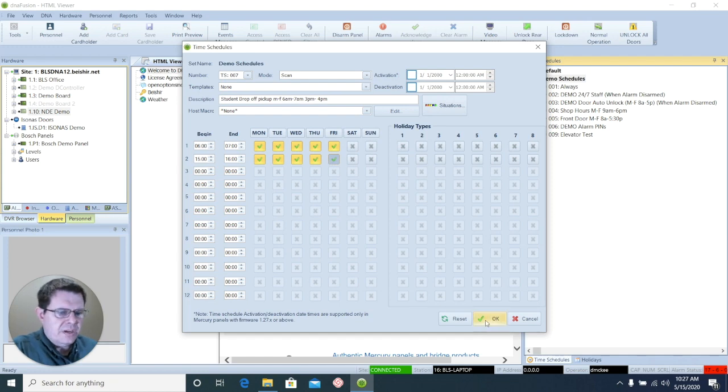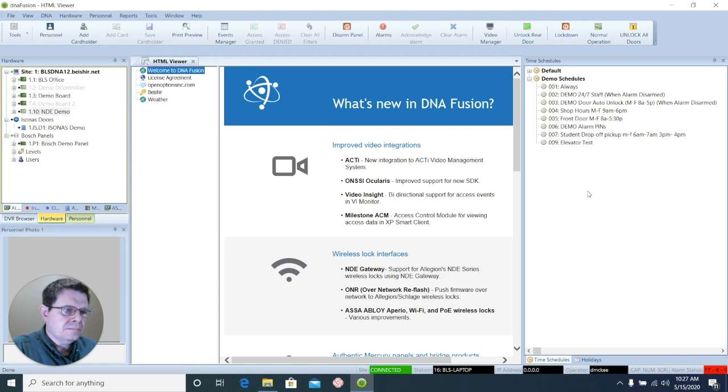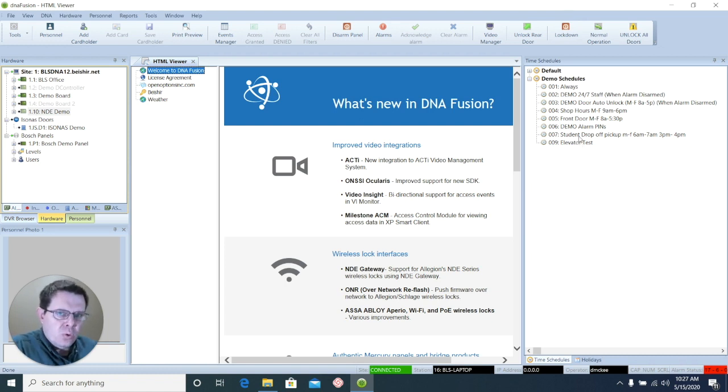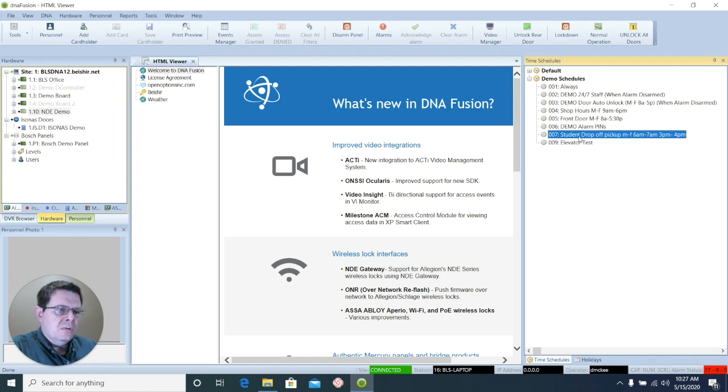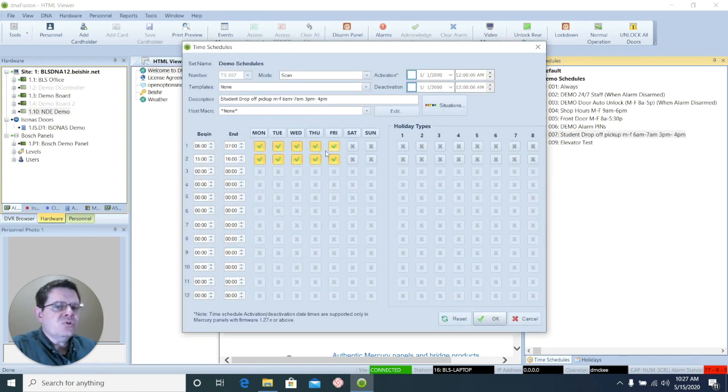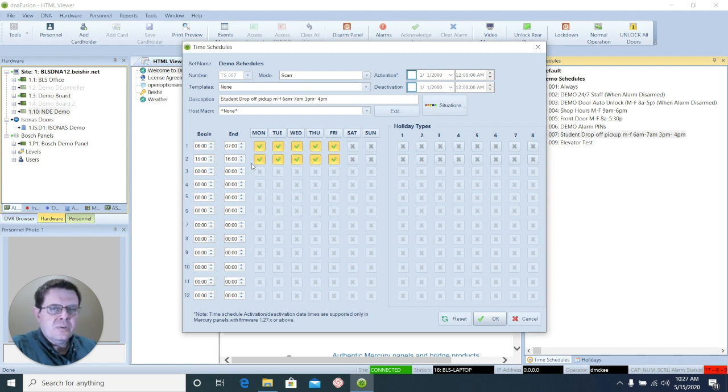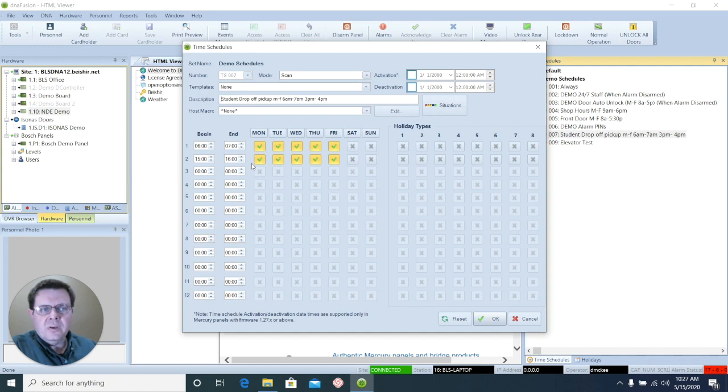Now once I hit OK, that time schedule is created. And whether I assign that to a door or to an access level, whatever is using this schedule will only work for an hour in the morning and then an hour in the afternoon. Any other time that credential is used, it will not be allowed.